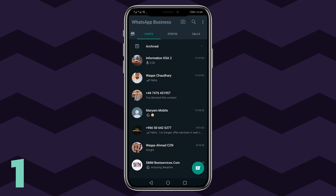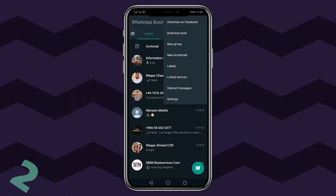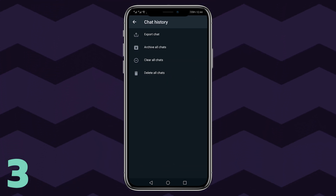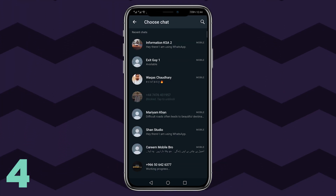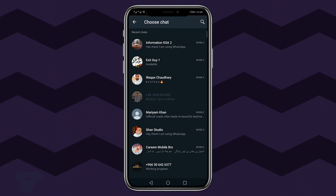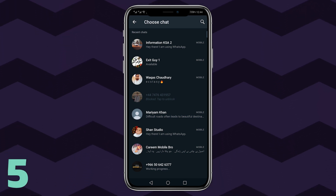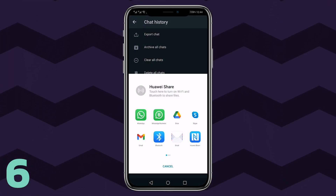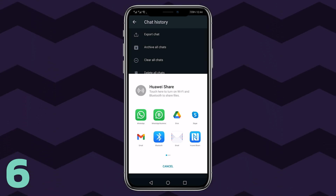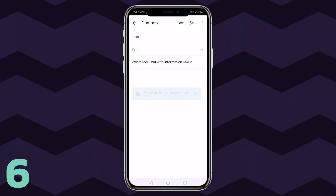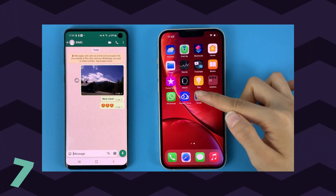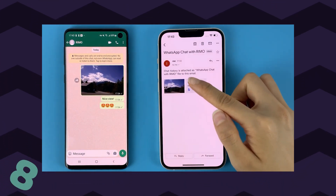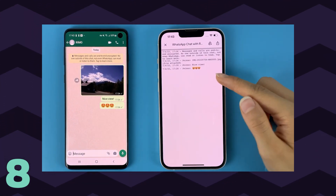Step 1 — Launch WhatsApp on your Android device. Step 2 — Go to Settings and choose Chat Settings. Step 3 — Tap on the Chat History option to get to the Chat History screen. Step 4 — Tap on Export Chat to export WhatsApp chats. Step 5 — On the following screen, you'll be asked to choose a contact whose chat history you want to export. Step 6 — Select a contact and choose email or Gmail to transfer the entire chat history to an email address. Step 7 — Open the inbox of the email account on your iPhone. Step 8 — You'll be able to view your WhatsApp data on your iPhone.